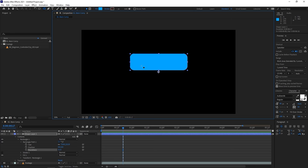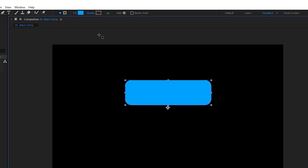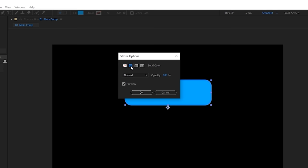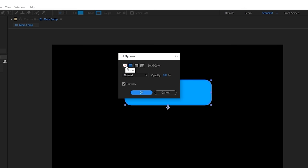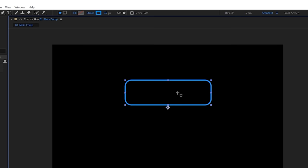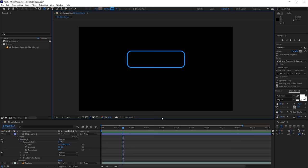For this example, I want an outline instead of a filled solid. I'll go to Stroke, click it, and set it to Solid Color. Then I'll turn off the fill by setting it to None. Now you can see just the outline of the rounded rectangle. Congratulations — you just made your first shape, or in this case, an outline of the shape.